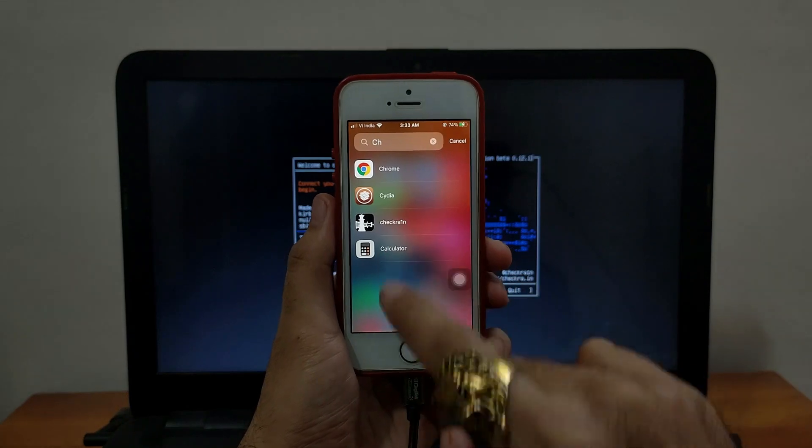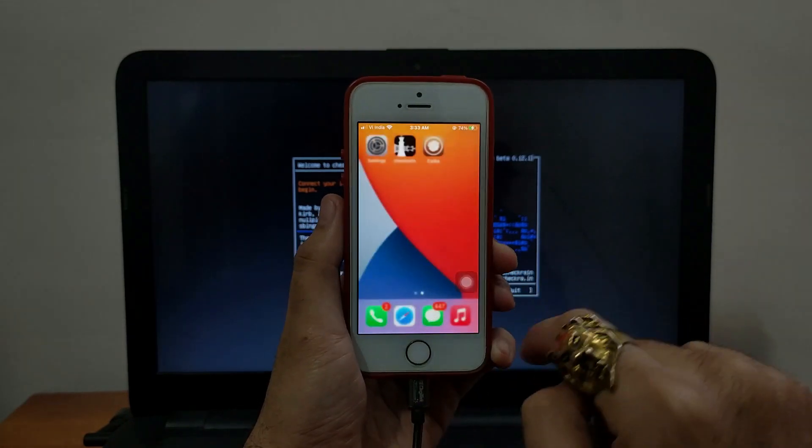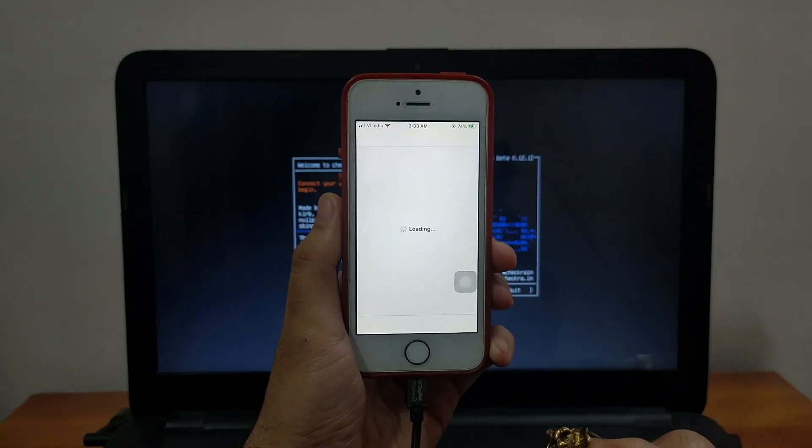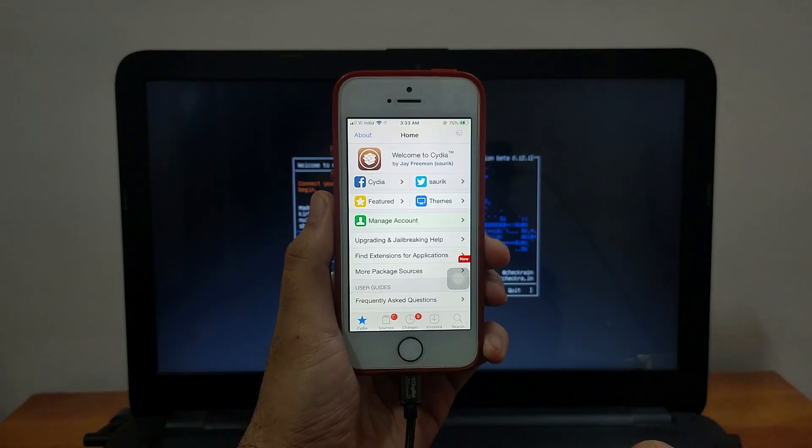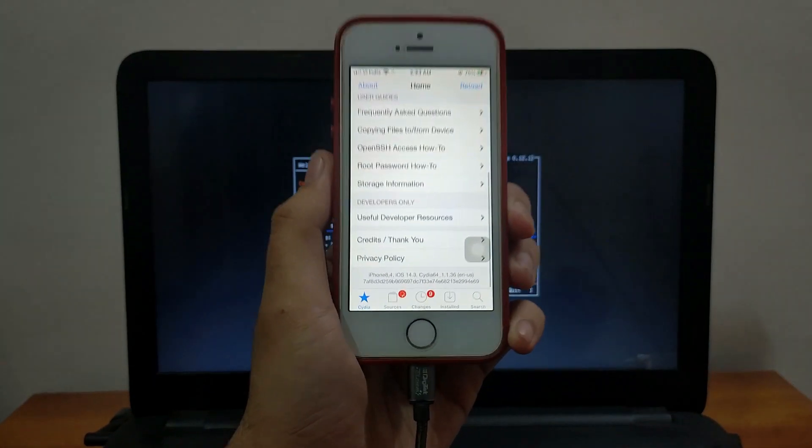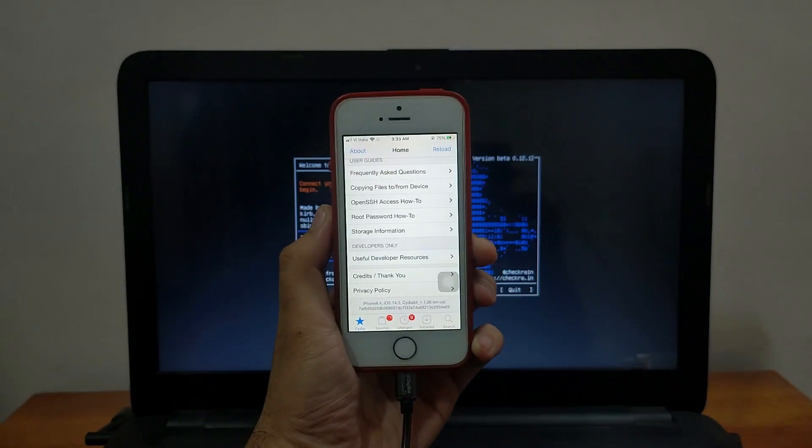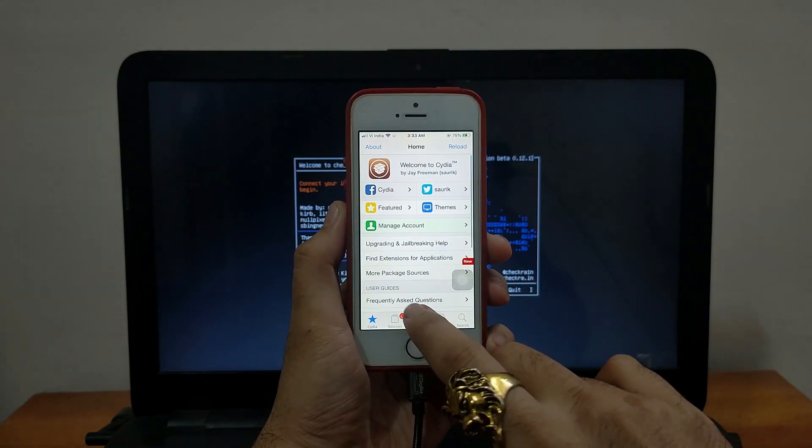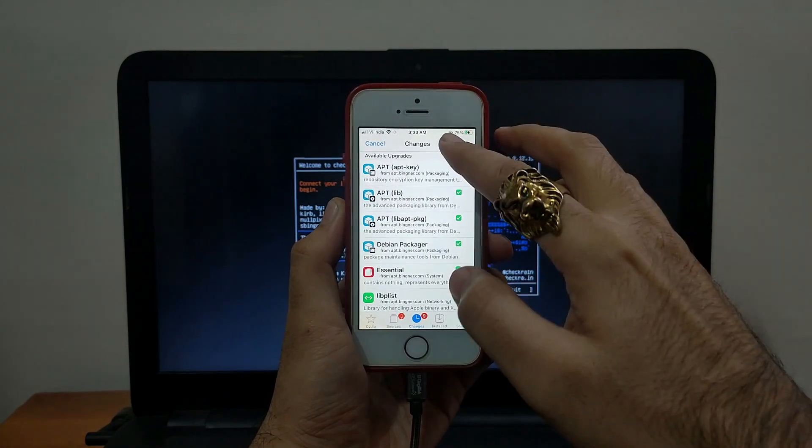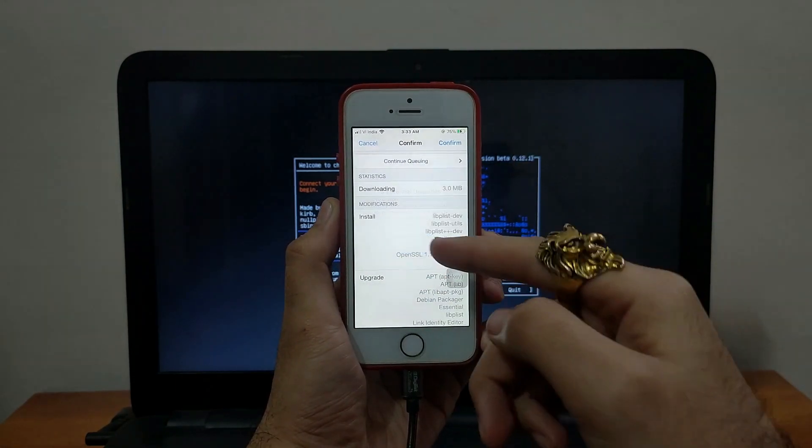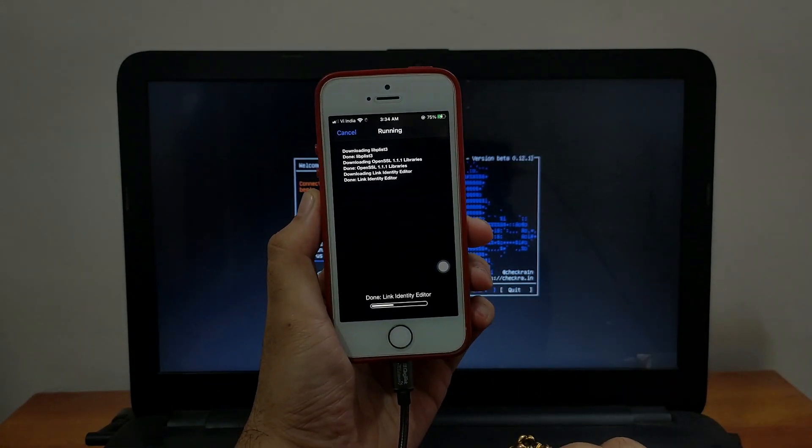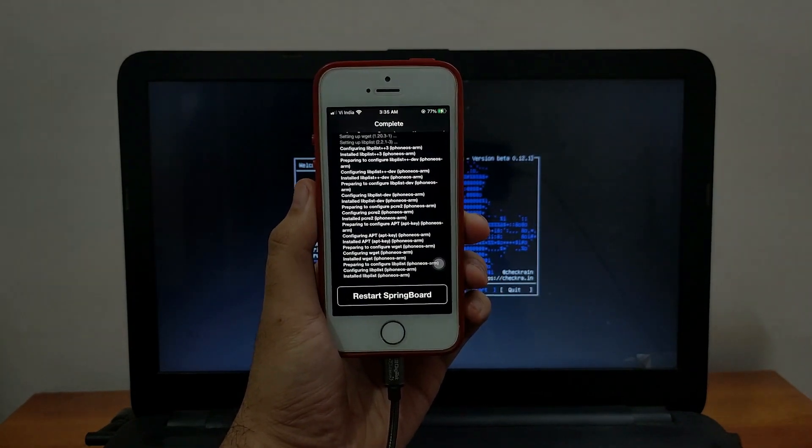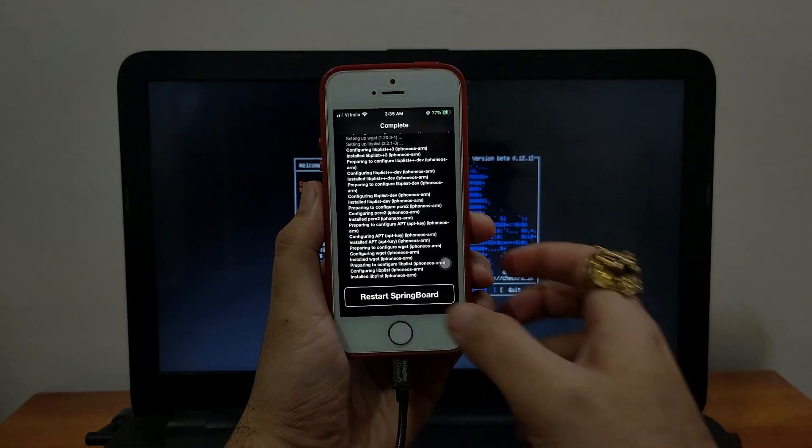Now Cydia is installed properly and as you can see Cydia is on my home screen. You can just simply open it and scroll down and you will see I am on the latest iOS 14.3 on my iPhone SE first generation and it's perfectly working. Now just go to the changes and update all the packages. Now click on the restart springboard.